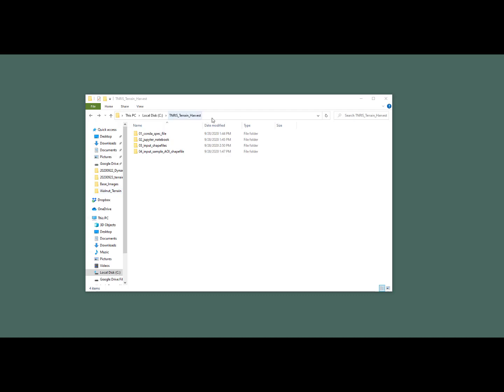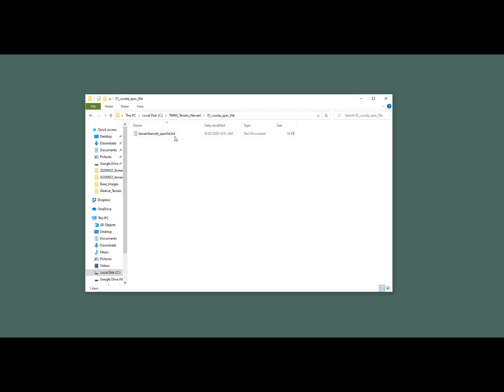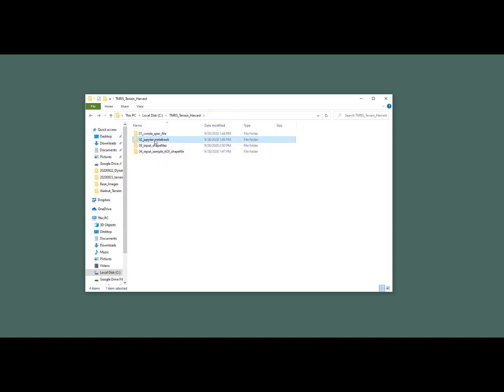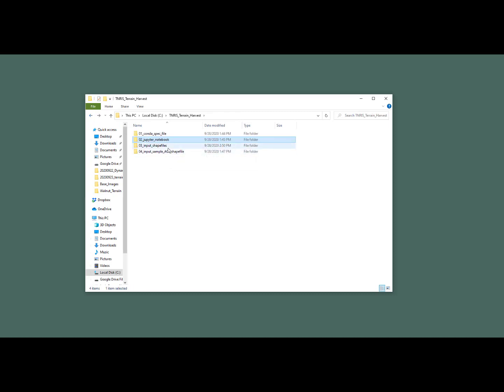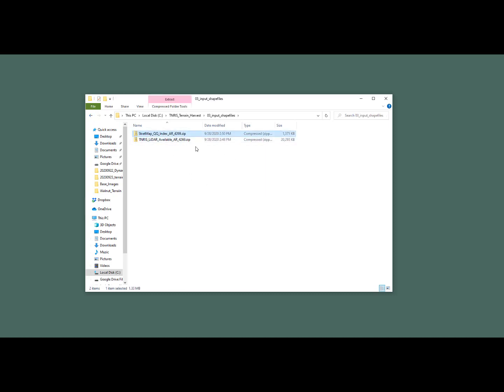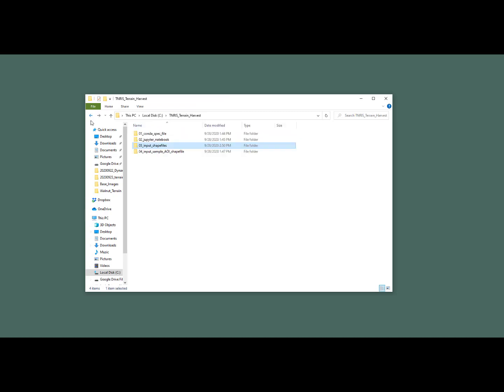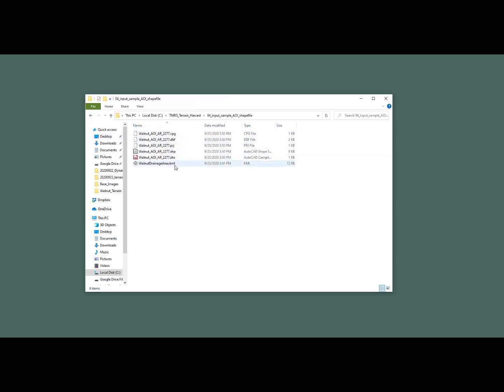The first folder is a conda specification file. We'll use that to set up the right environment. The second one is a notebook file. This is the code that we'll execute to complete our project. The third has two zipped indexes from TNRIS. Those are shapefiles and they're zipped. You'll have to unzip them. And the last one is the area of interest for Walnut Creek as a shapefile.